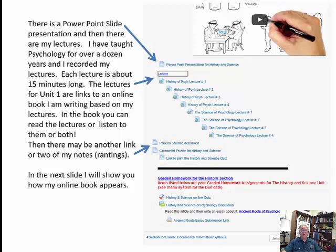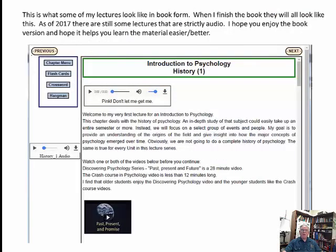There's a PowerPoint slide presentation and my lectures underneath it. I've taught psychology for over a dozen years and recorded my lectures — each is about 15 minutes long. For Unit 1, the lectures are links to an online book I'm writing based on those recordings. I actually transcribe them into book form, so you can read the lectures, listen to them, or do both. There are also links to my notes. As of 2017, some lectures are still strictly audio, but I hope the book version helps you learn more easily.